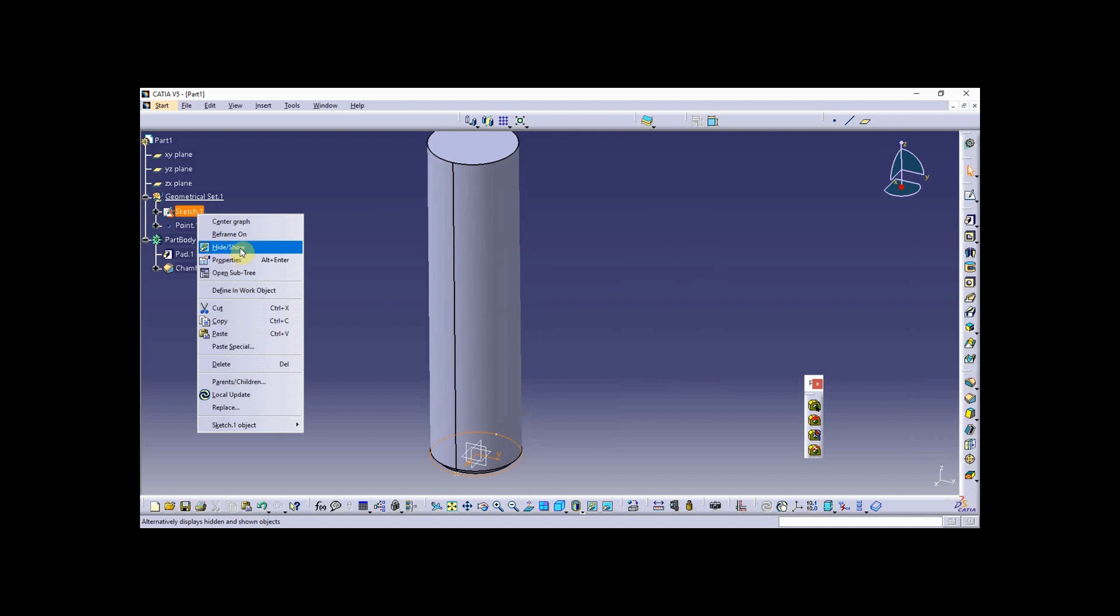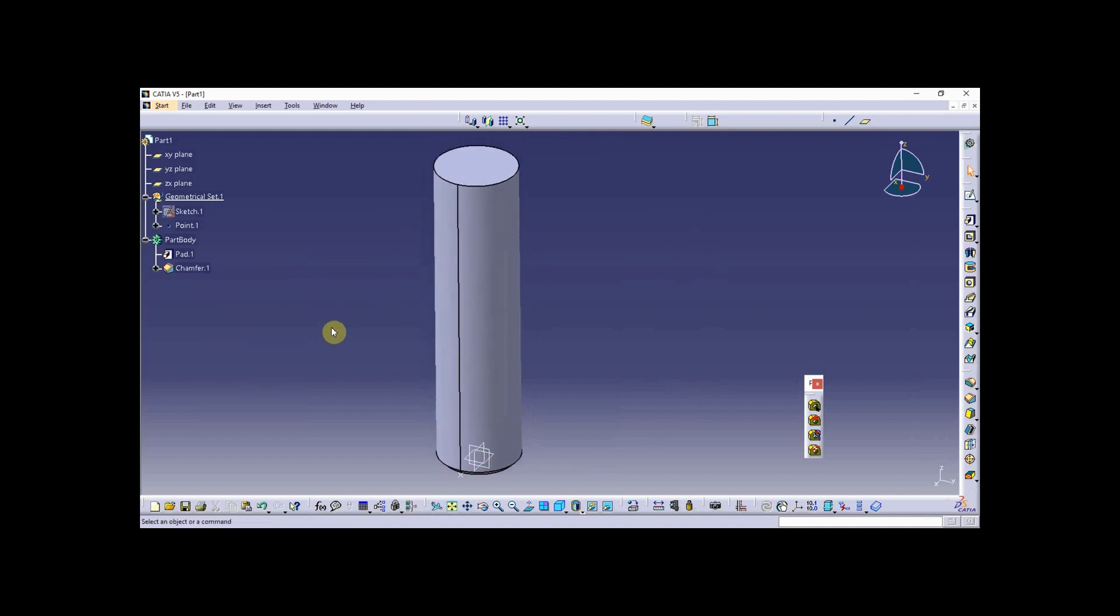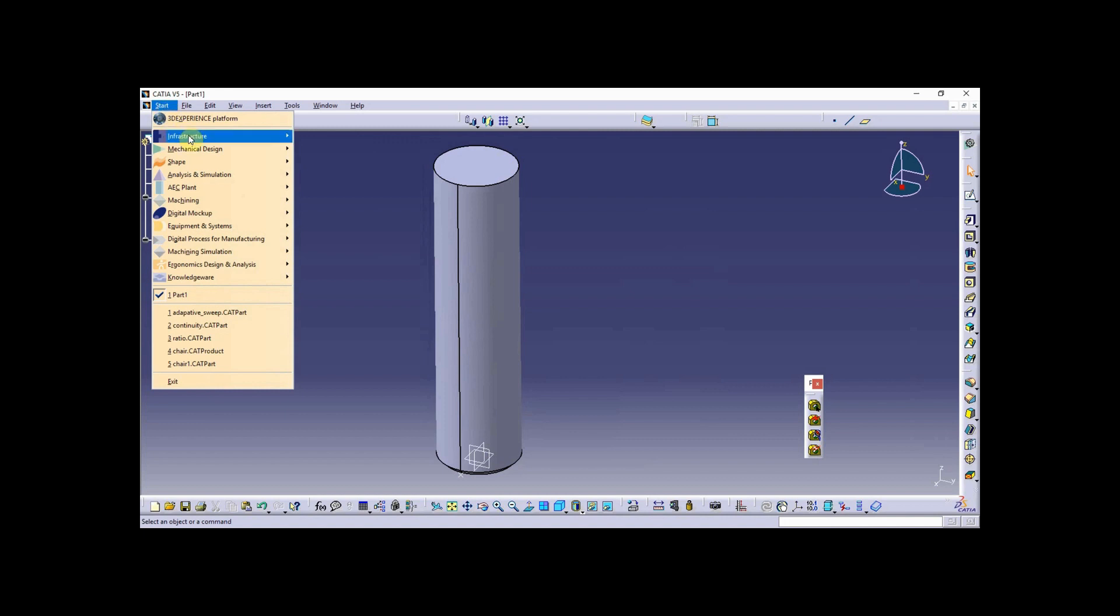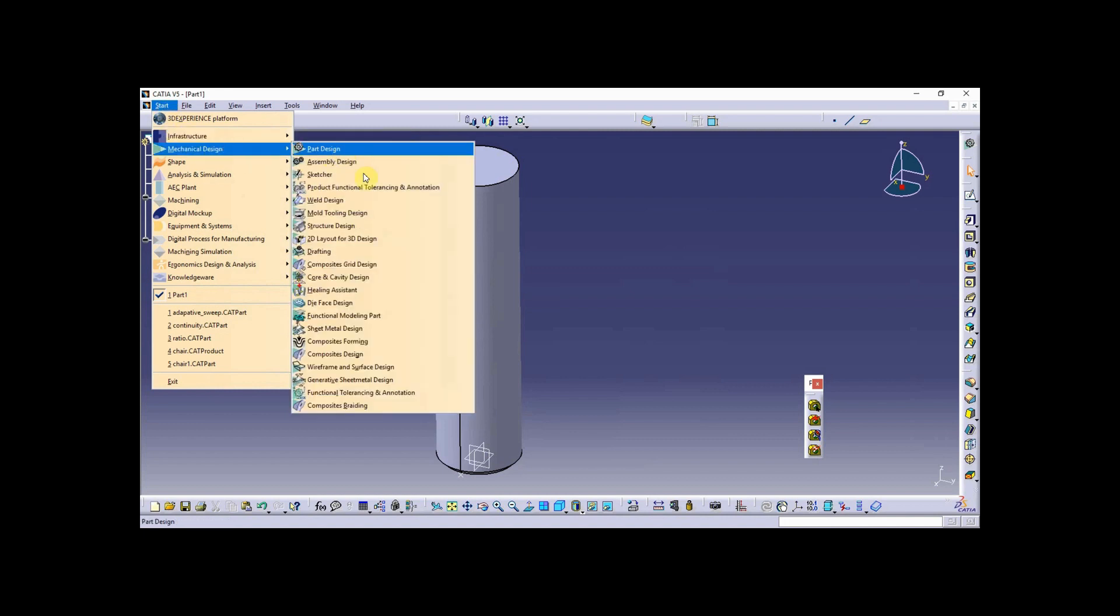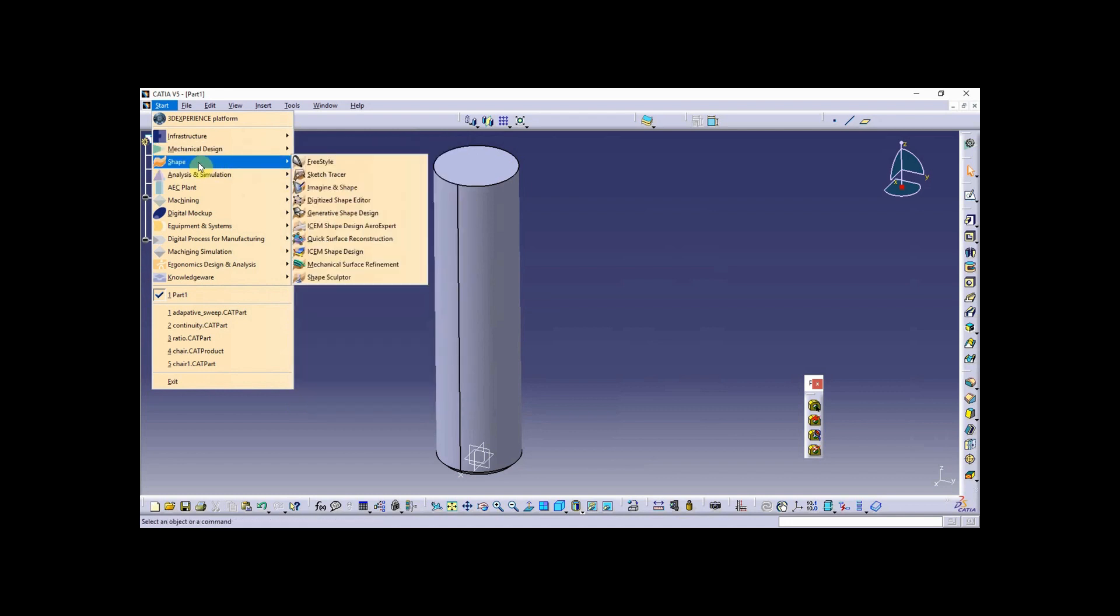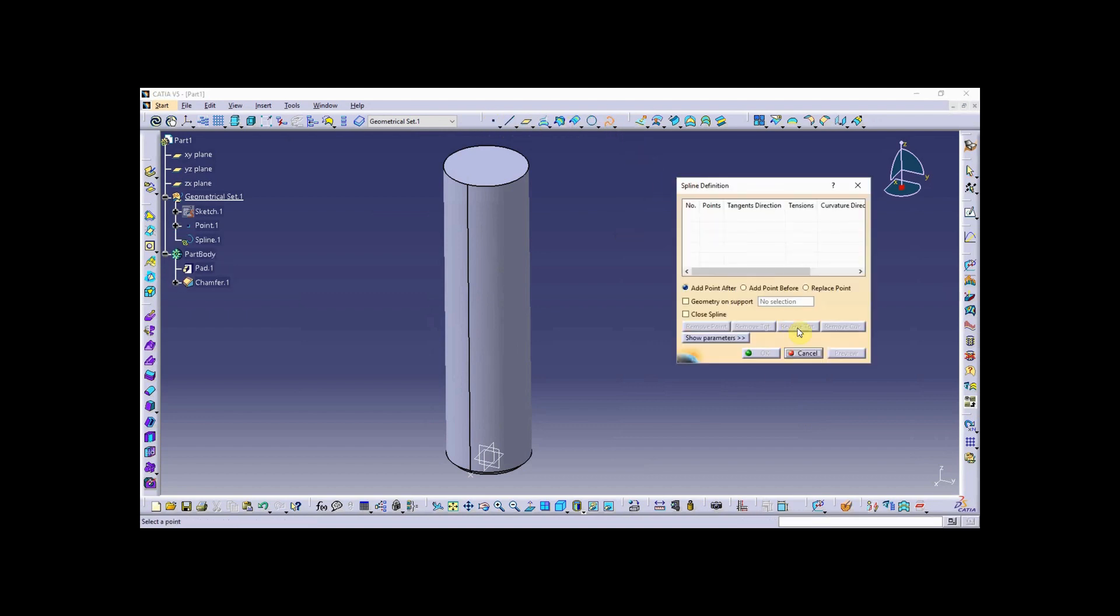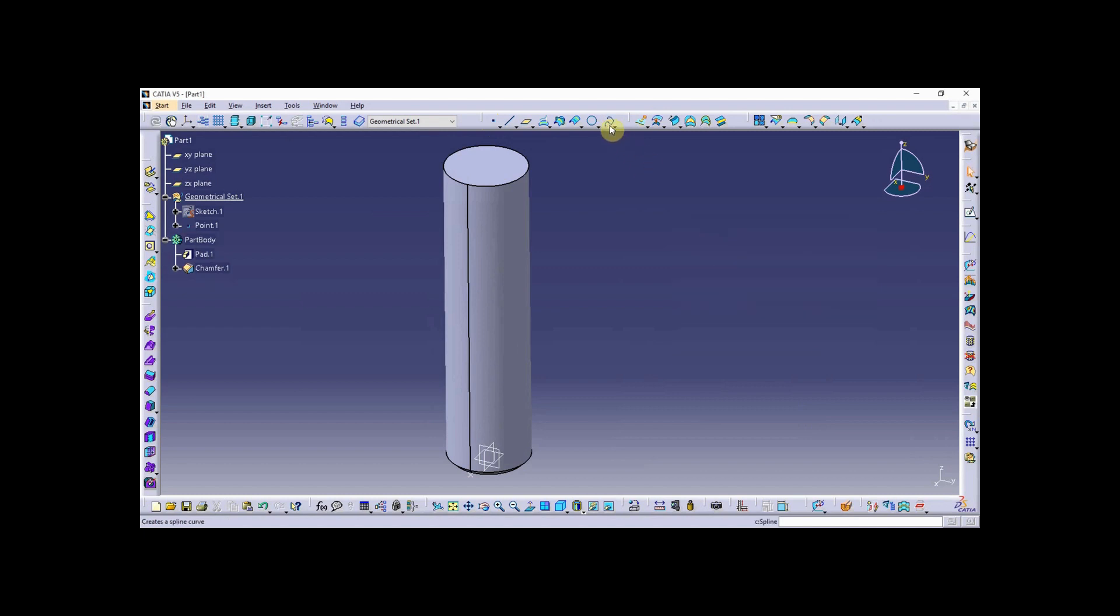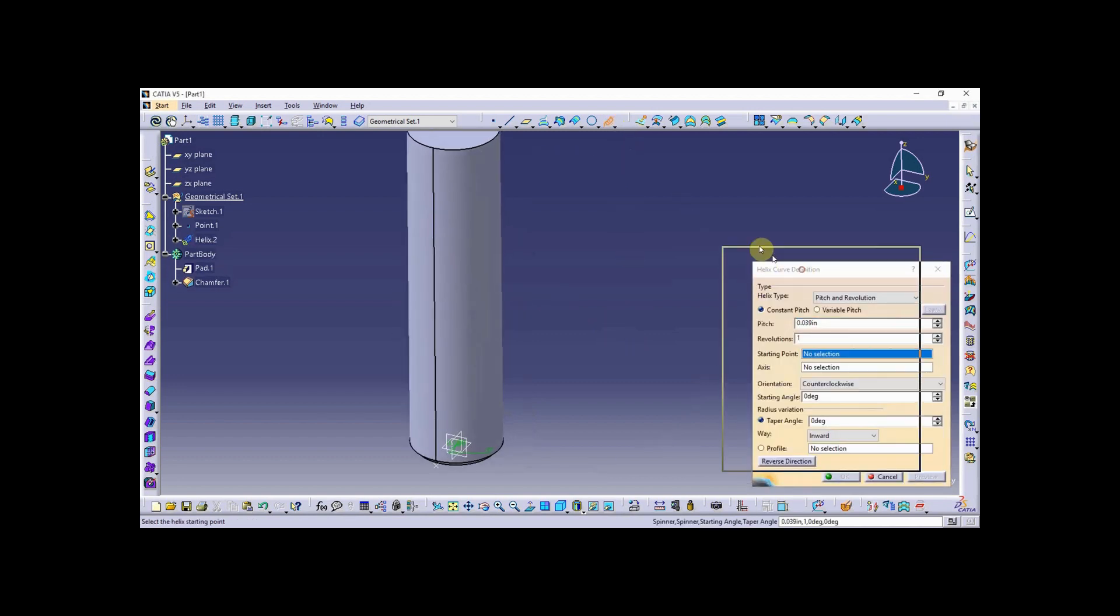I'm going to hide the sketch now and create a helix next. The helix is by default not in the part design workbench. Two places you can go to find the helix tool: one is under mechanical design, wireframe and surface design. I prefer to go to shape and generative shape design. When you get here, you can find the wireframe toolbar, and on the wireframe toolbar, probably behind the spline if you haven't used it lately, you can find the helix.